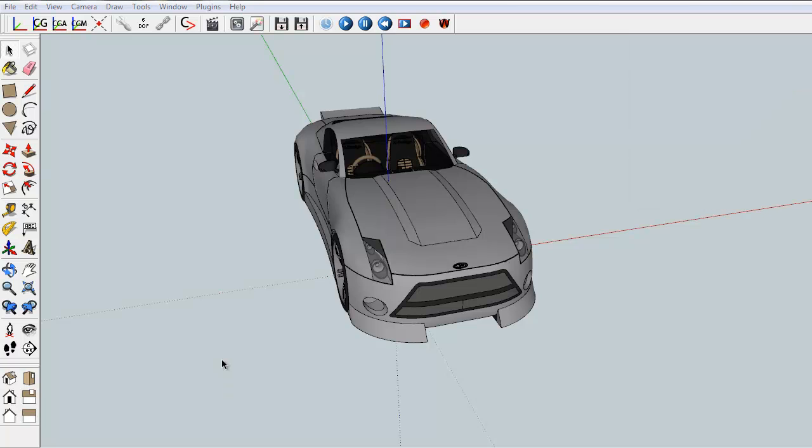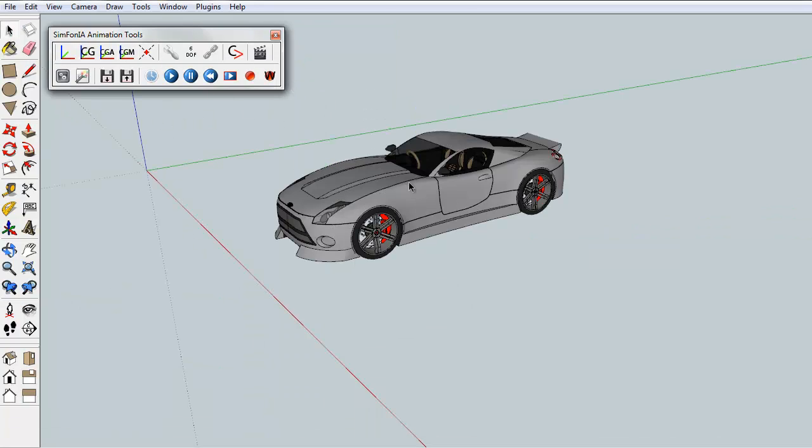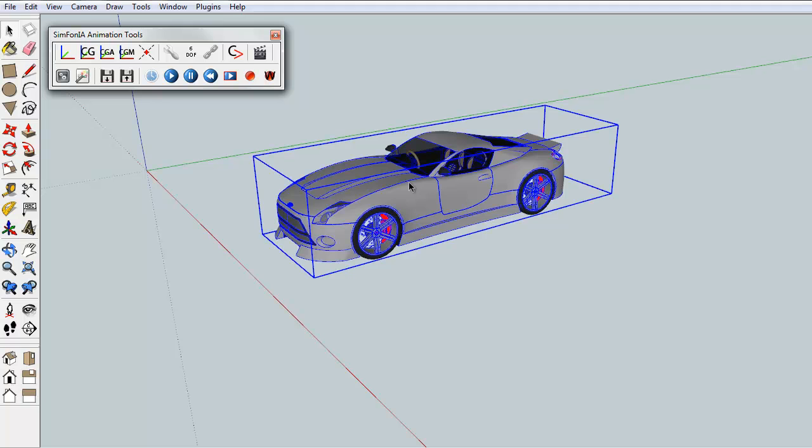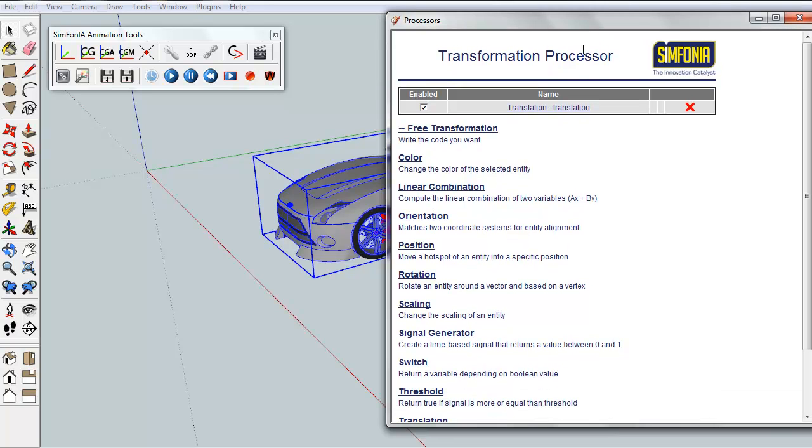Once the object is drawn or imported, we pass to the animation, and thus the plug-in itself. The plug-in is in the form of a simple clickable interface. For example, if we select the vehicle and call for the transformation processor, the grey icon, available functions then appear.